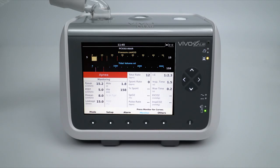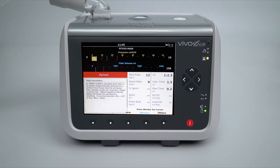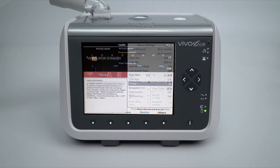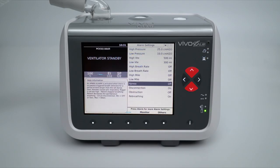When the Vivo 45 LS is displaying an active alarm condition, the user can gain additional information of the activated alarm by simply pressing the information button. When the Vivo 45 LS is not in an active alarm condition, the user can use the up and down navigation buttons to highlight an alarm and then press the information button. The displayed information includes a definition of the alarm, possible causes of the alarm, and the minimum and maximum trigger settings for the alarm.